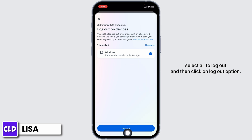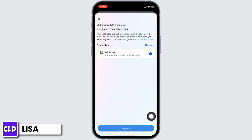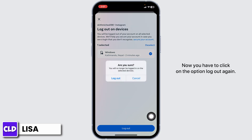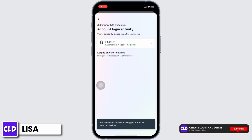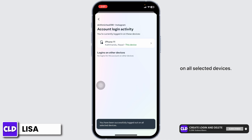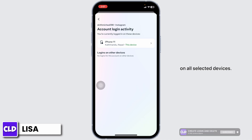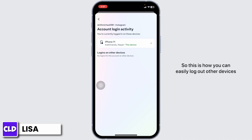You have to click on the option 'Log out' again to confirm. You have been successfully logged out on all selected devices. This is how you can easily log out other devices on Instagram.